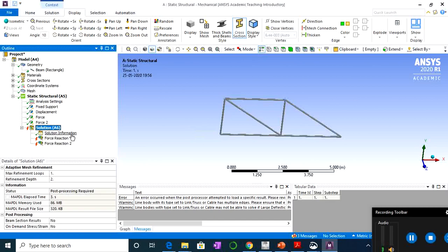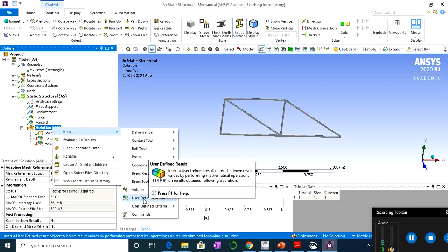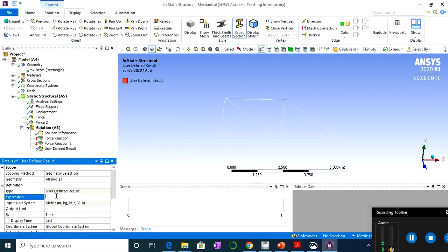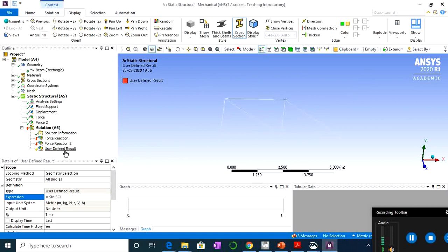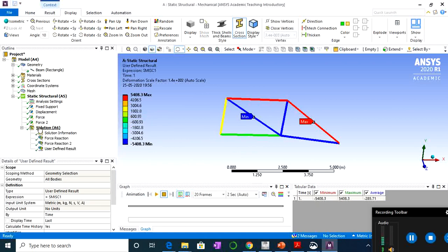Add a User Defined Result and in the expression enter 'SMISC1' — this is the way to calculate the axial force on each link element. Right-click and select Evaluate All Results. The red update marks are gone and we now have green tick marks indicating results are available.